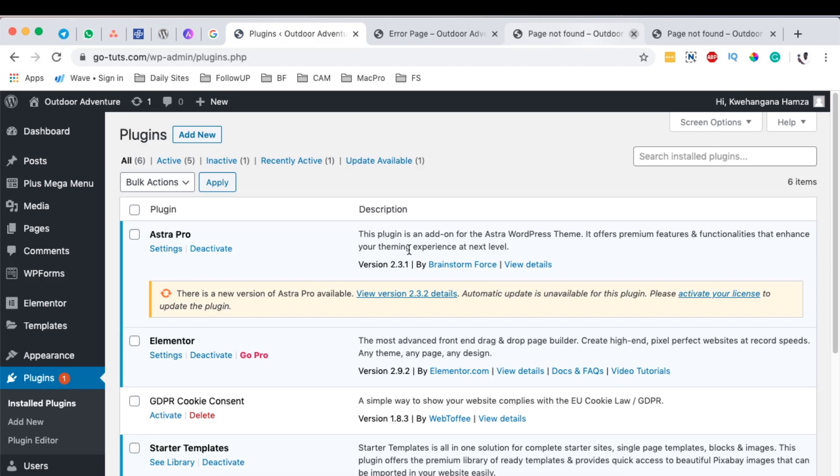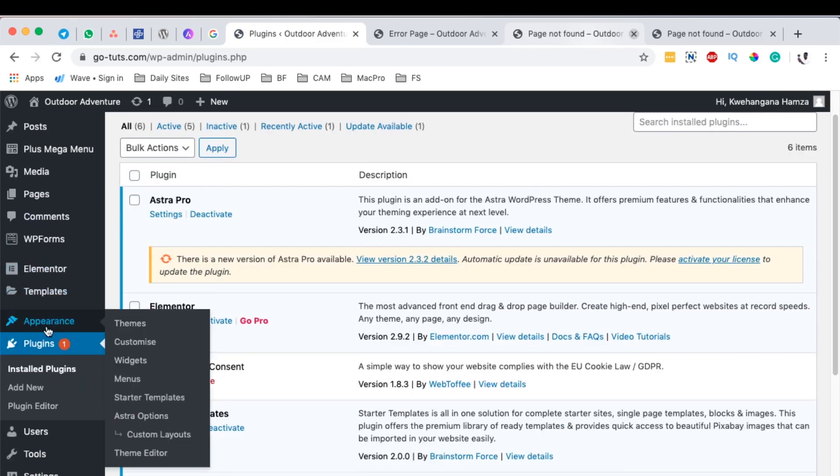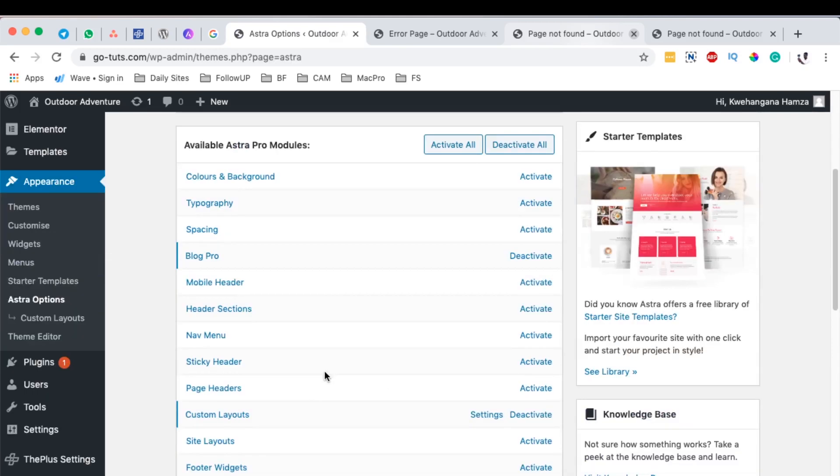When I come over here to Appearance and come here to the Astra options, you realize that I have the Astra Pro modules and I have activated the custom layouts. This option is not available if you don't have the pro version of Astra, so you have to get one. If you have one, well that's good then you can continue.